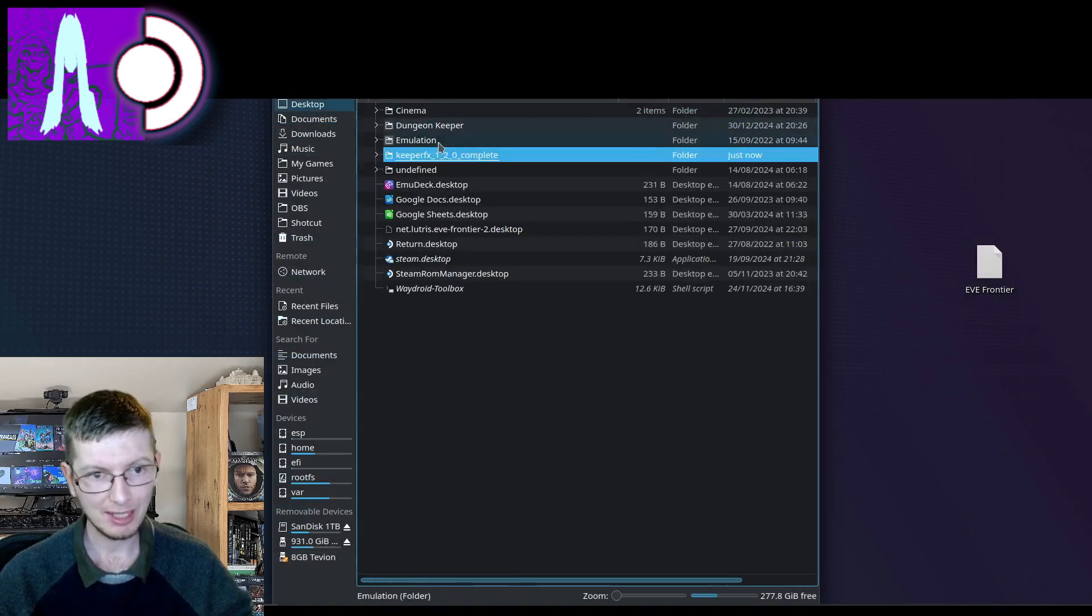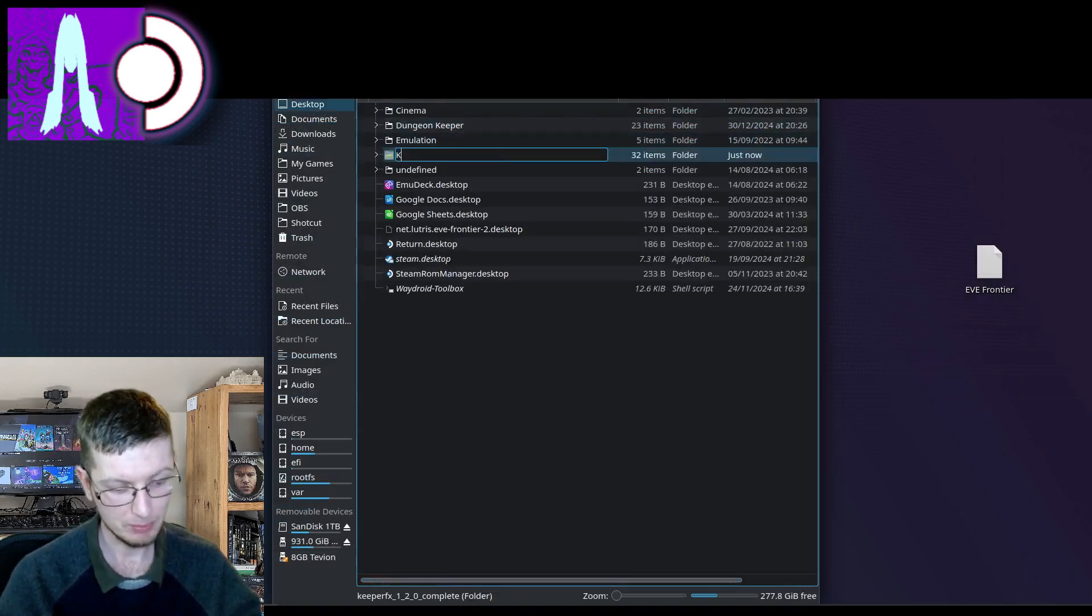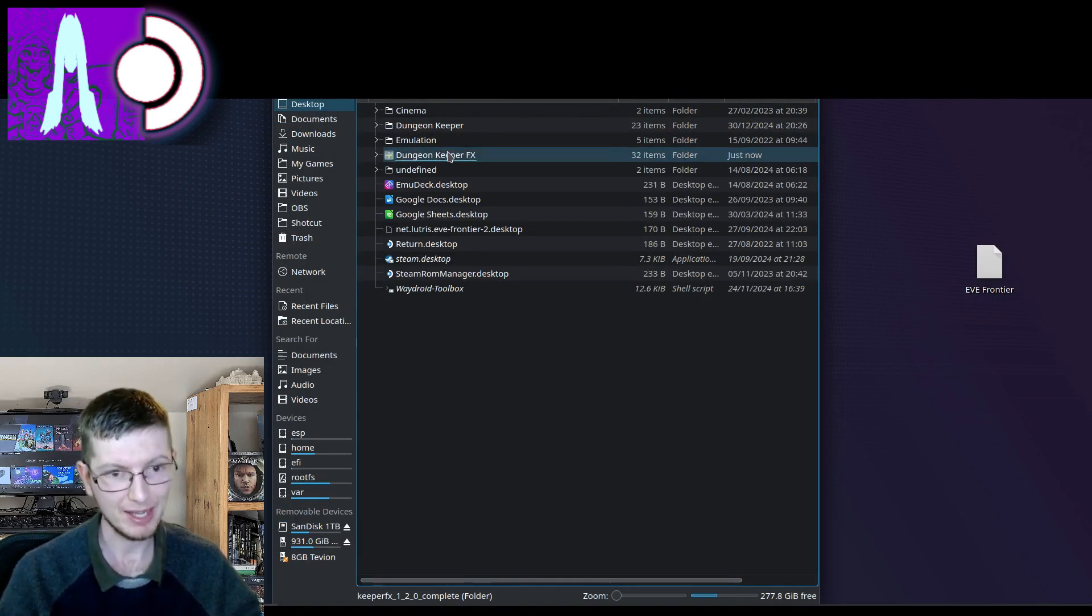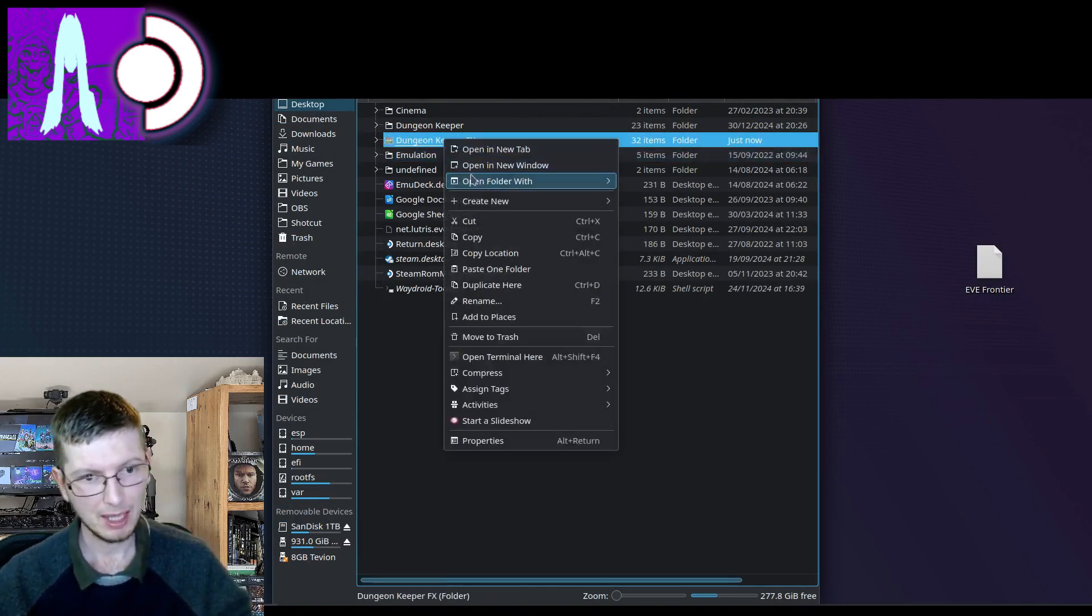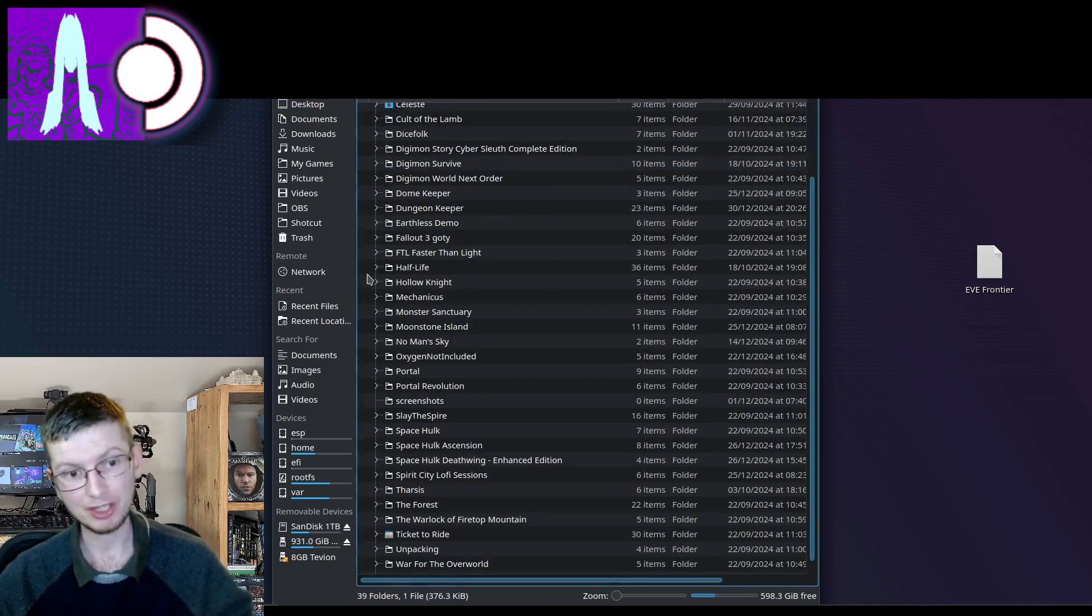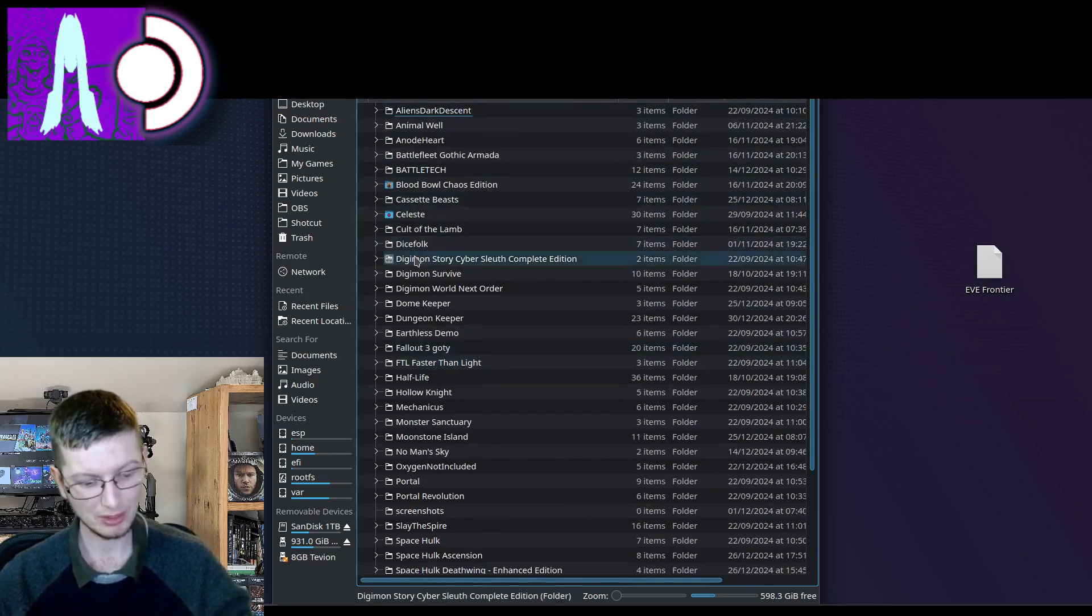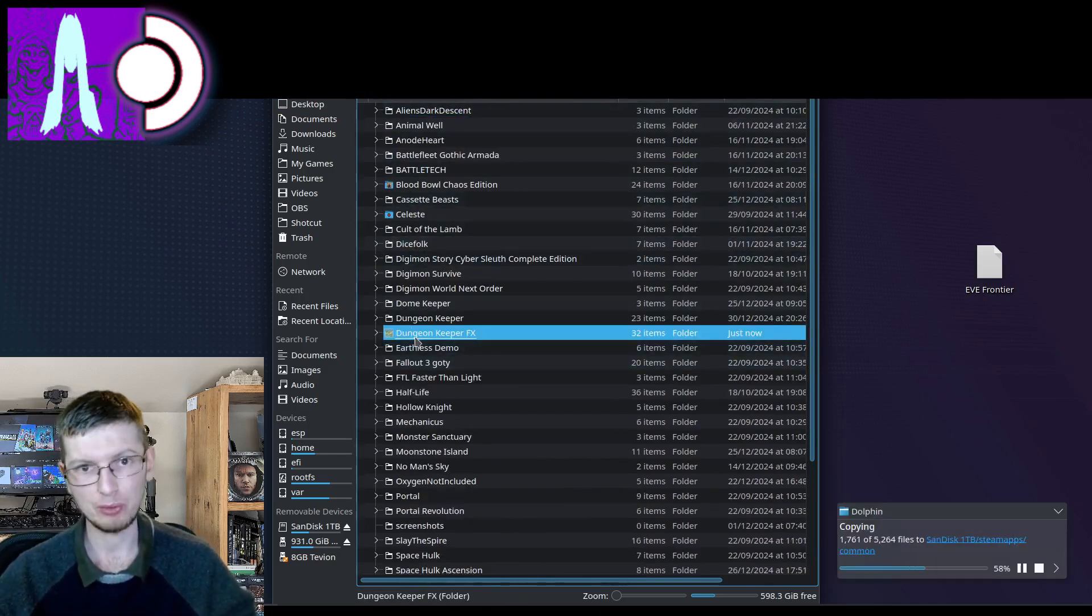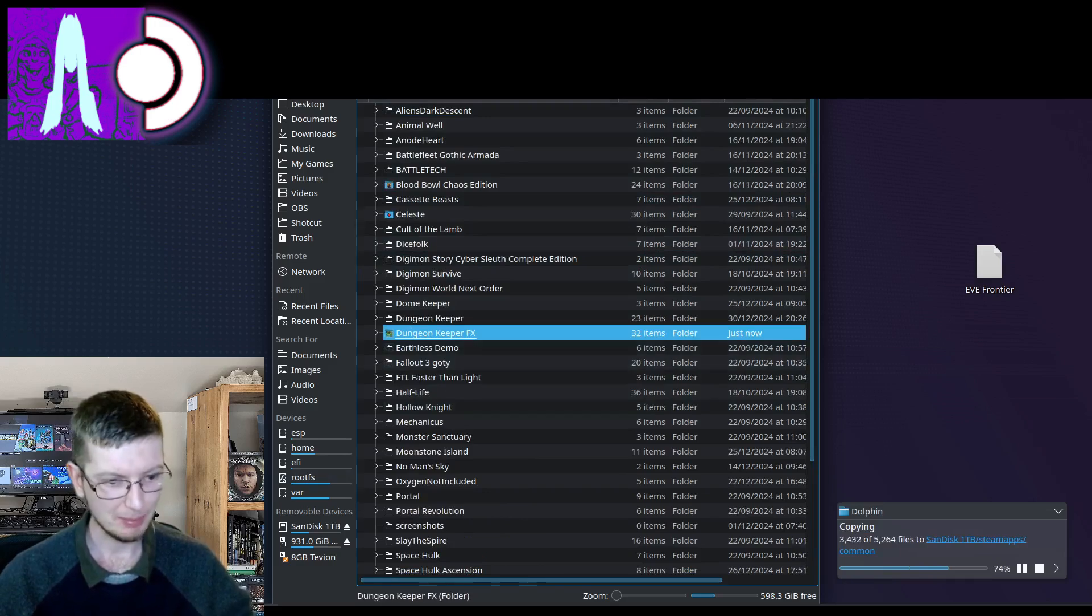And the last thing we're going to do is rename this folder dungeonkeeper.fx and copy this folder. We're now going to head back to where Dungeon Keeper is installed with the rest of the Steam files and paste it right there. One more step to go.